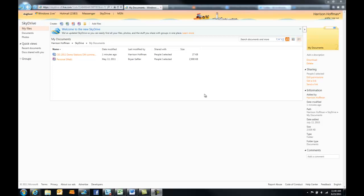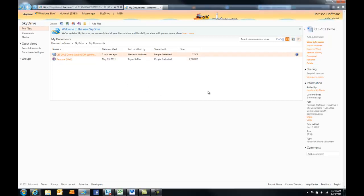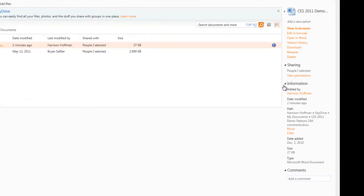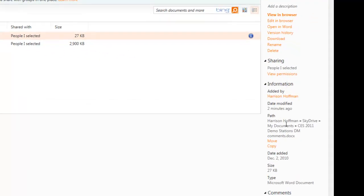So you can see I have a couple of files in this folder here. I'll just click next to the file name for this top document here, and the information pane pops out on the right. As you can see, we have options for move and copy.